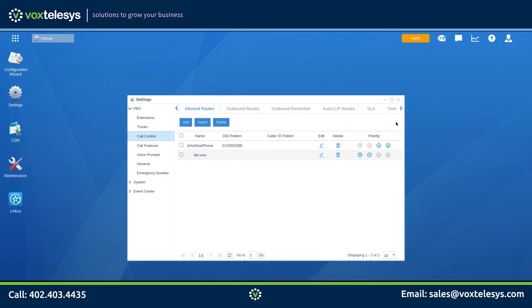Click Apply to ensure that all changes to your Yeastar Cloud PBX are saved. You have successfully set up inbound routes on your Yeastar Cloud PBX.